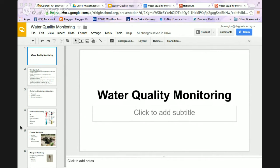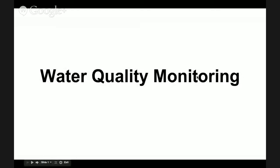Today we are talking about water quality monitoring. I want to give you some basics before we go on our tour and before we engage in some water quality monitoring at the Eno River, so that you're pretty familiar with this.